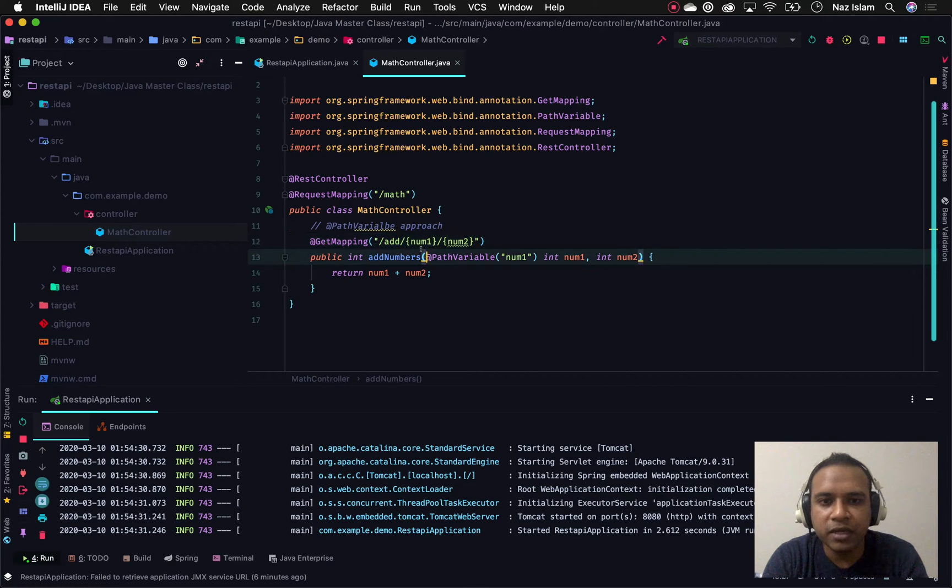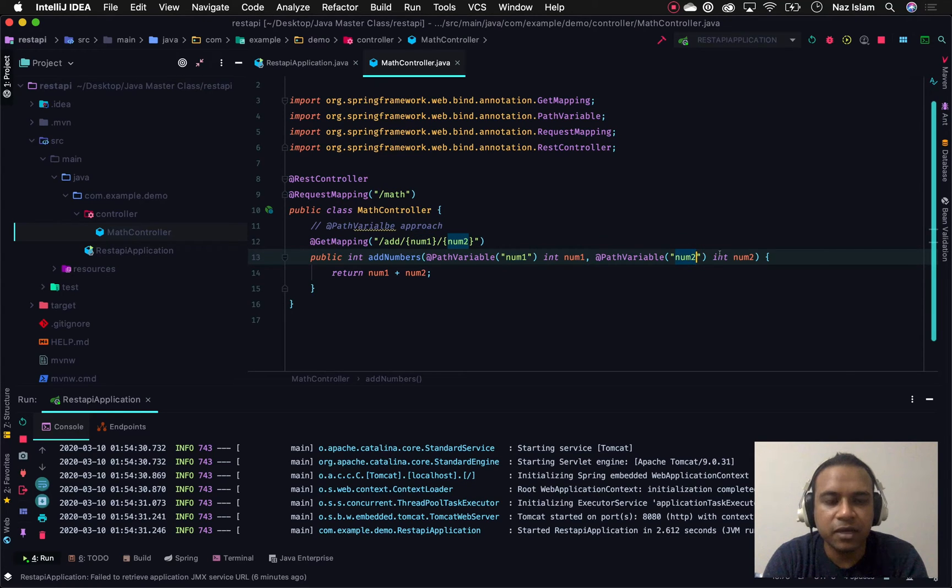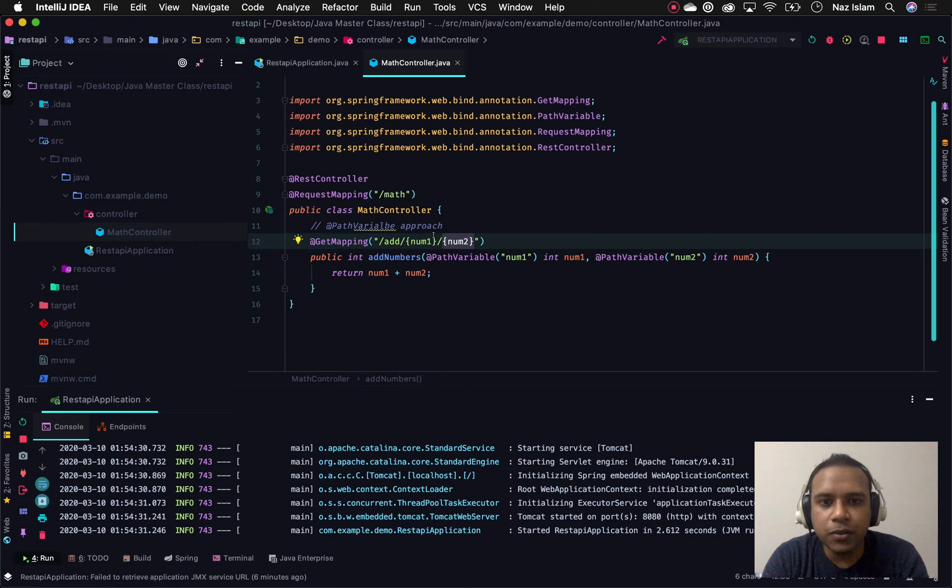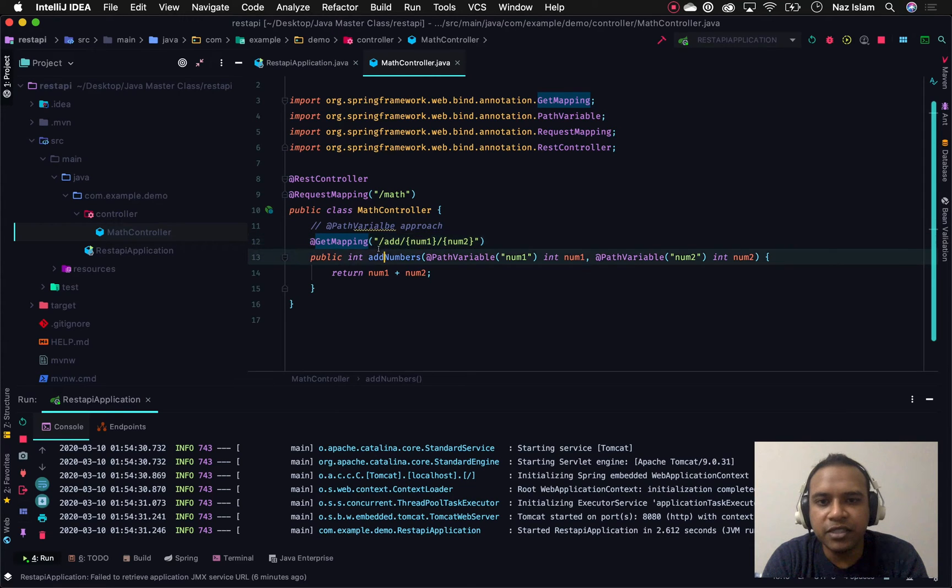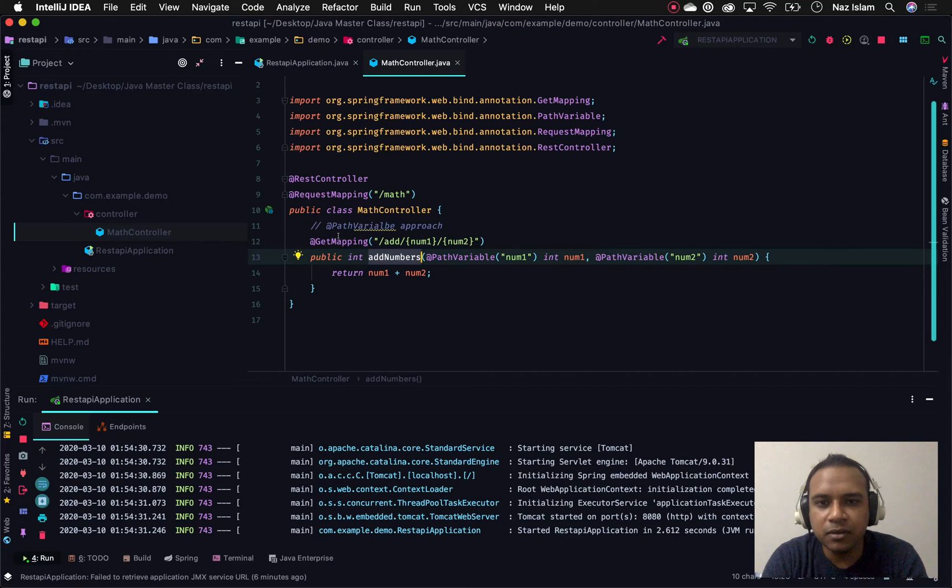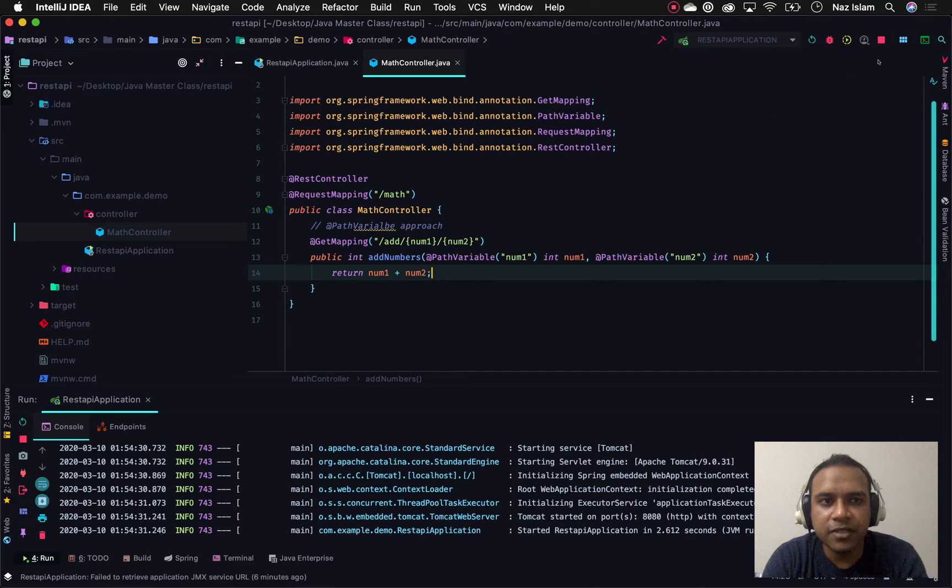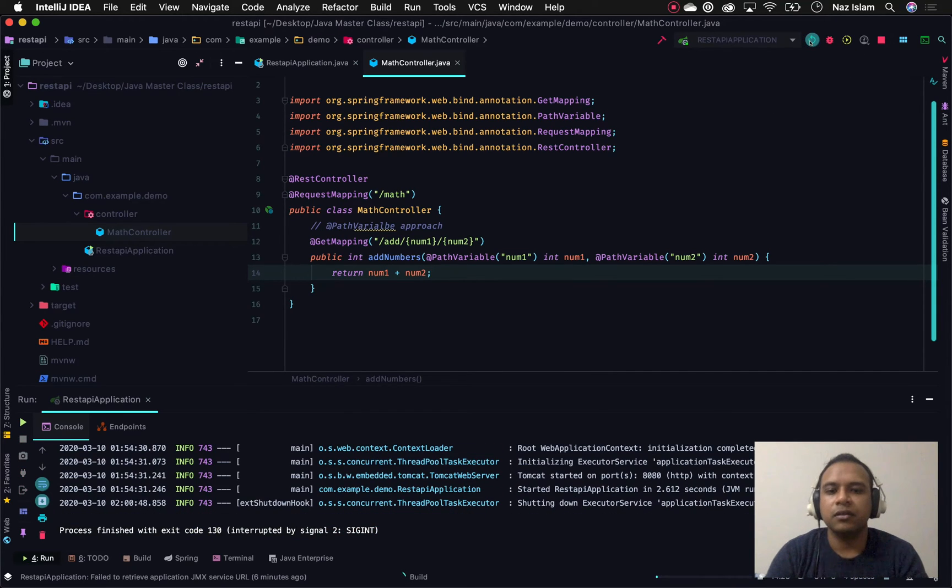We'll do the same for our second argument as num2, specifying that this num2 we are mapping with this num2 variable here. In this way we're making sure that this method gets the variable directly from our path. If I save this file, at this point we'll refresh our application to reload it again.